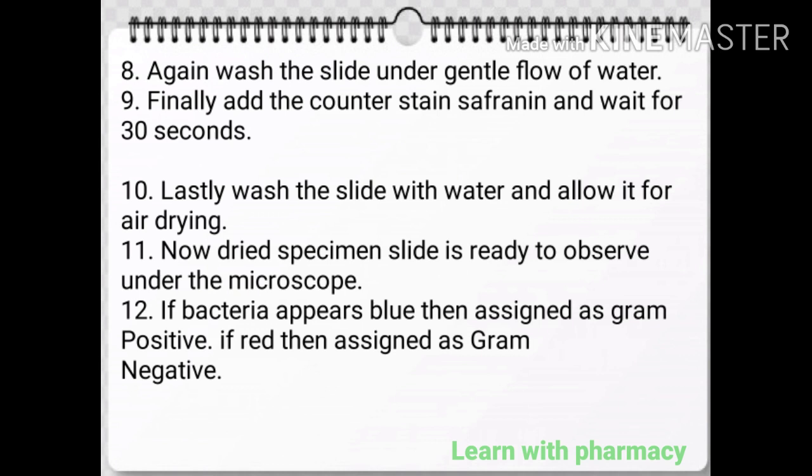Lastly, wash the slide with water and allow it for air drying. Then the dried specimen slide is ready to observe under the microscope. Finally, if bacteria appears blue then assigned as gram-positive, and if red then assigned as gram-negative.